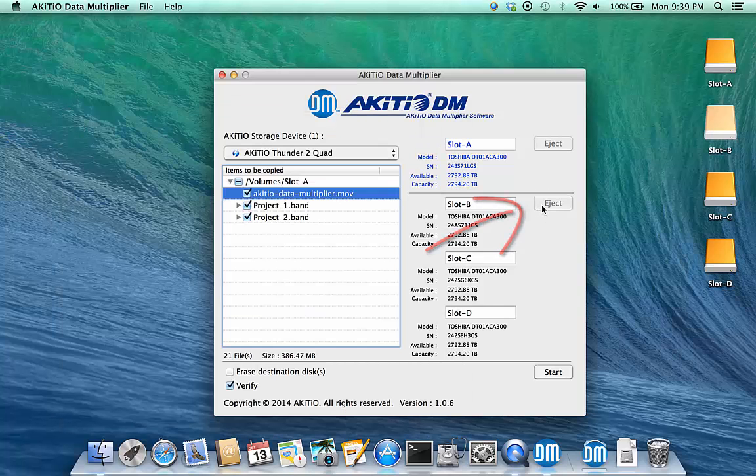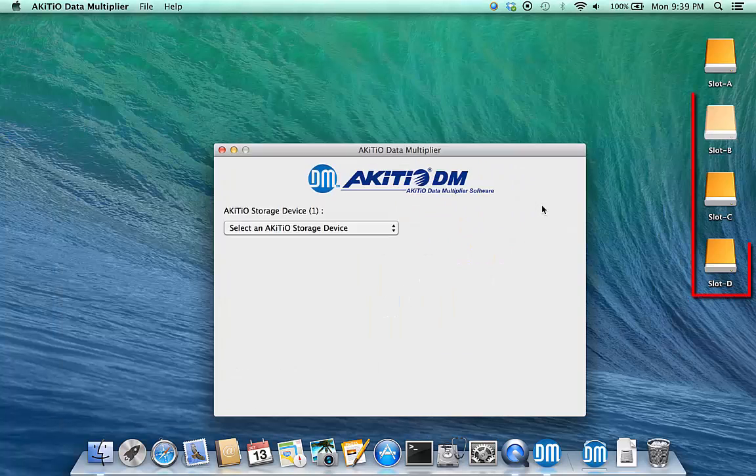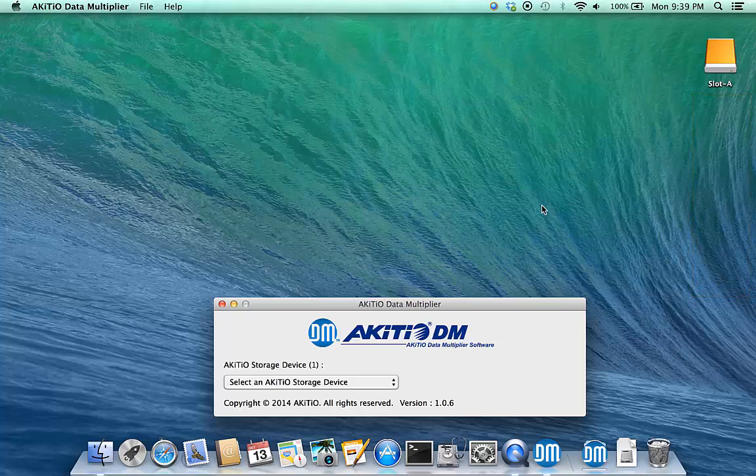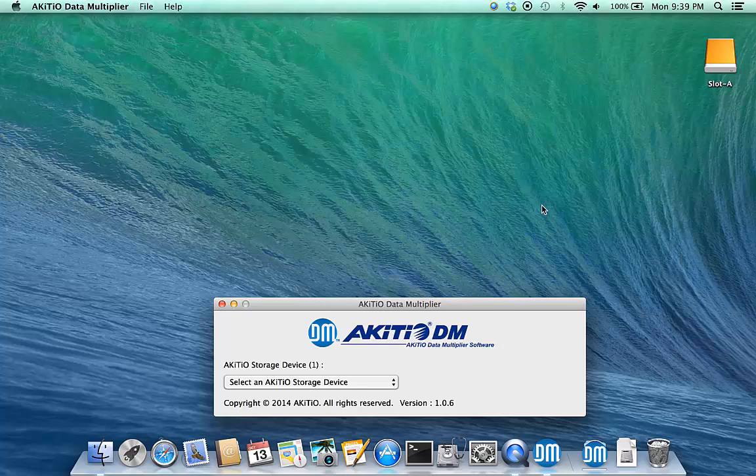Click Eject to eject the drives in slot B, C and D. You can now remove those drives and if needed, install a second set of drives for further data duplication.